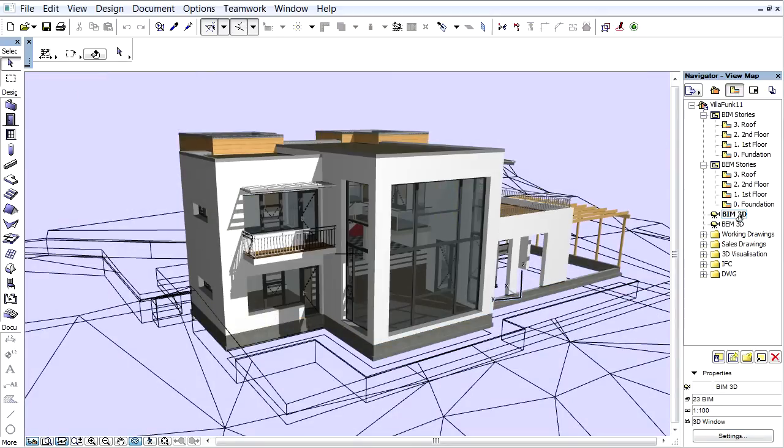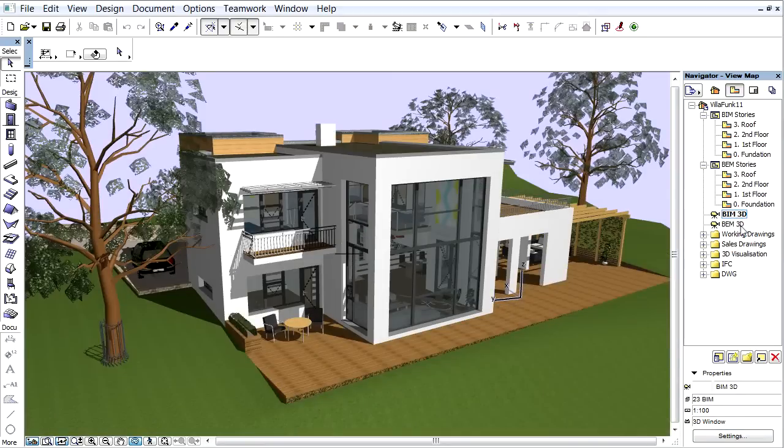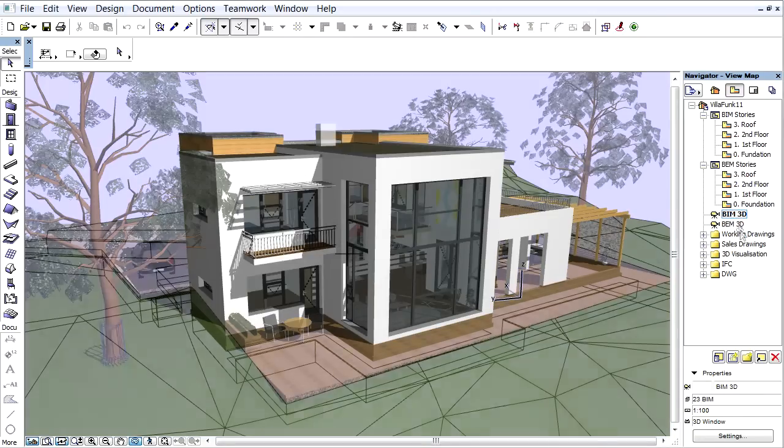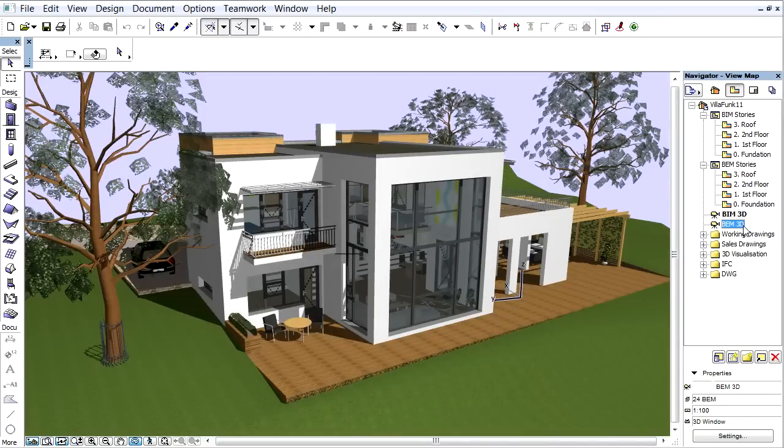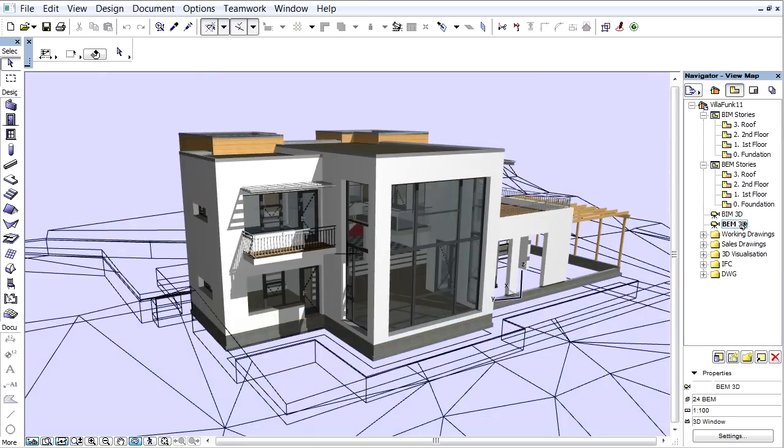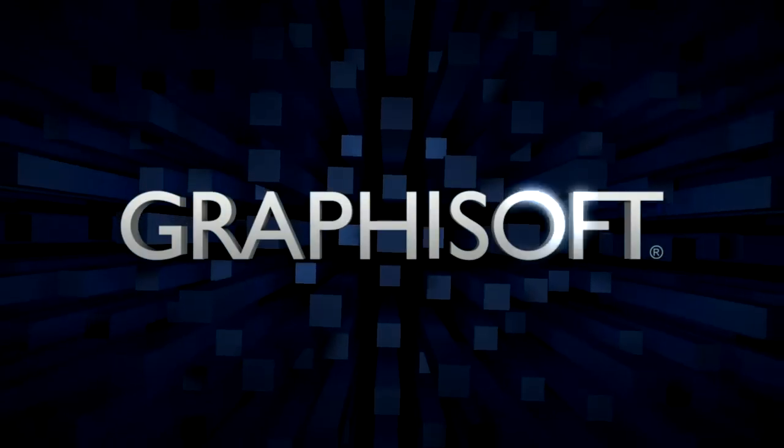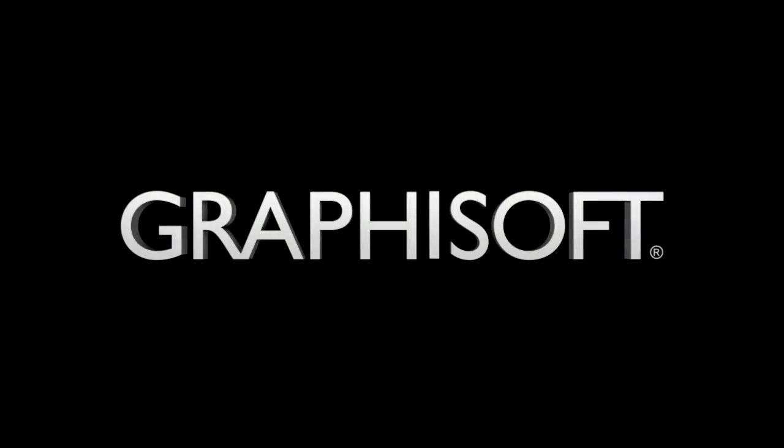Let's compare the BEM and BEM 3D Views. With the newly created BEM Project Views, we can easily switch to the Building Energy Model at any time.